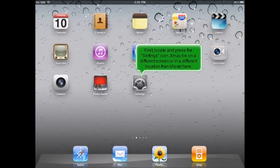First, locate and press the Settings icon. It may be on a different screen or in a different location than shown here.